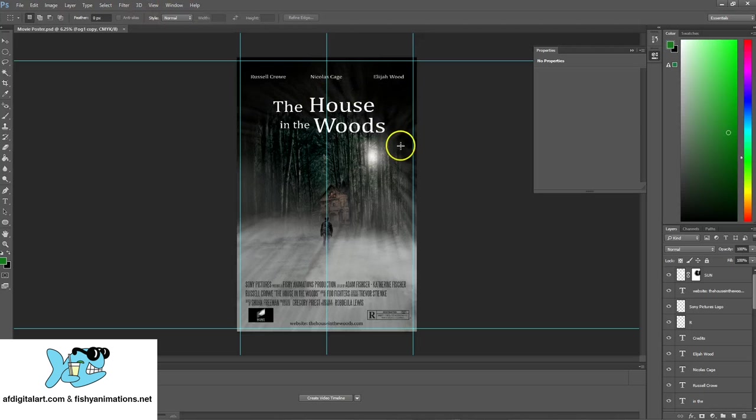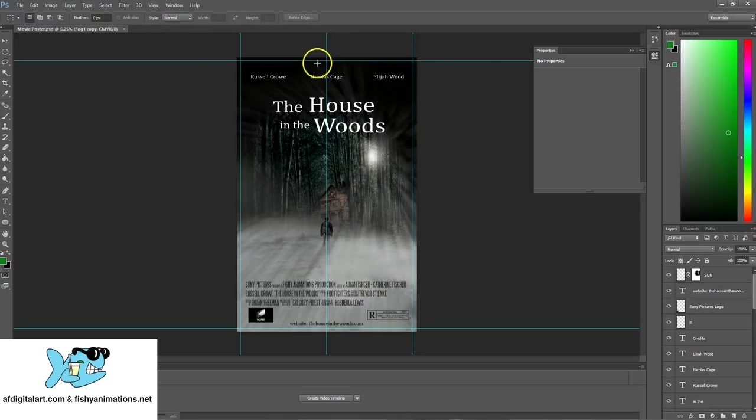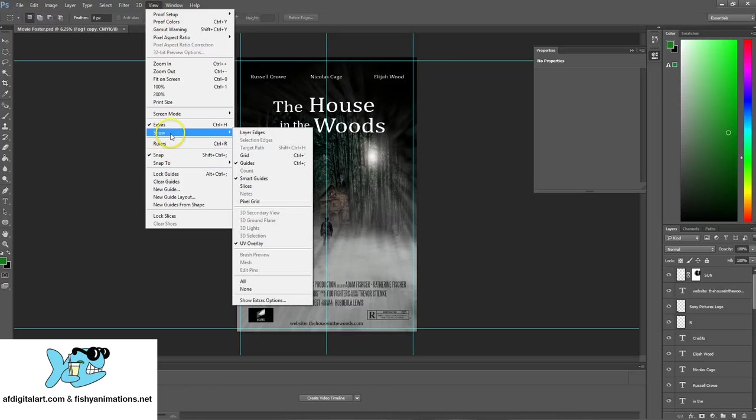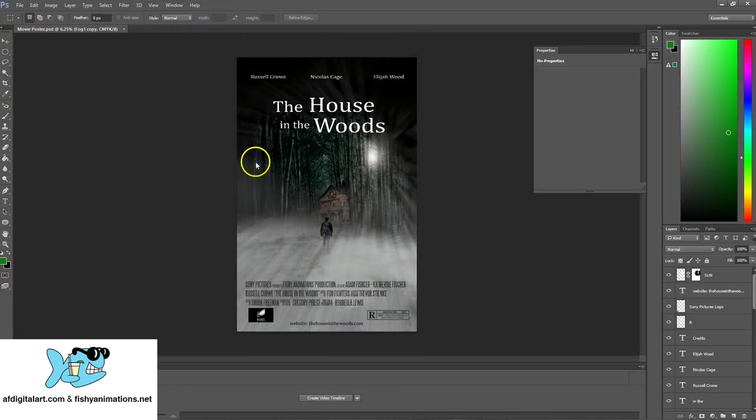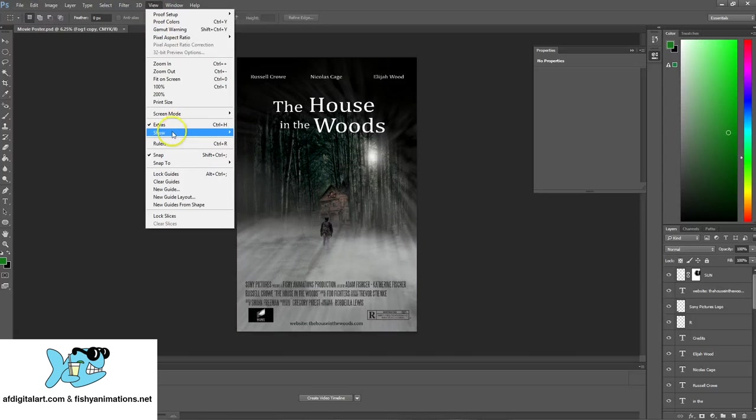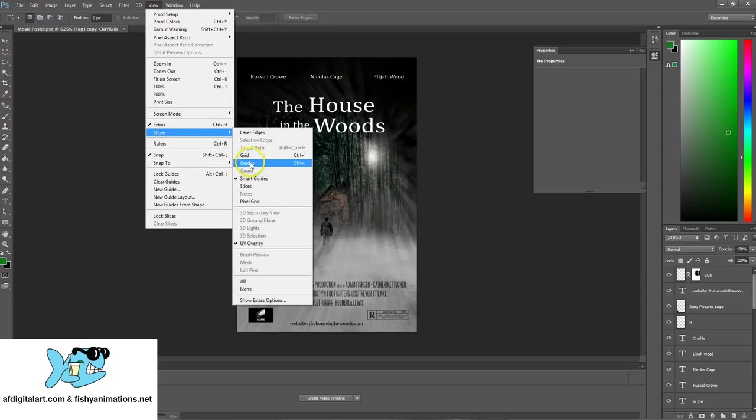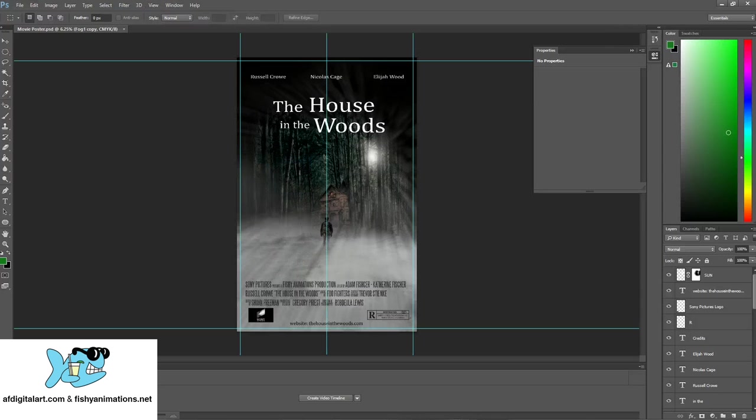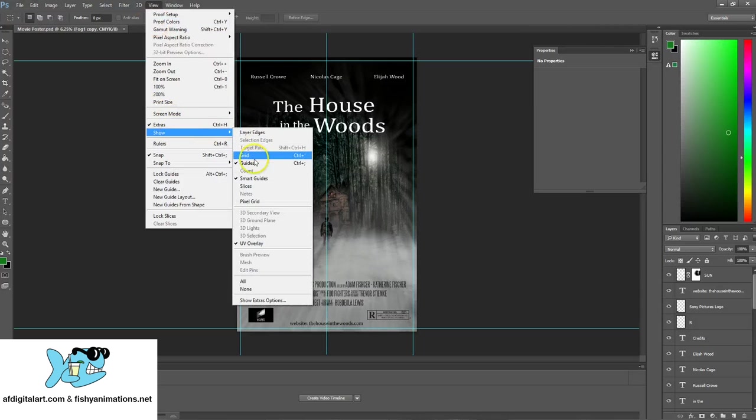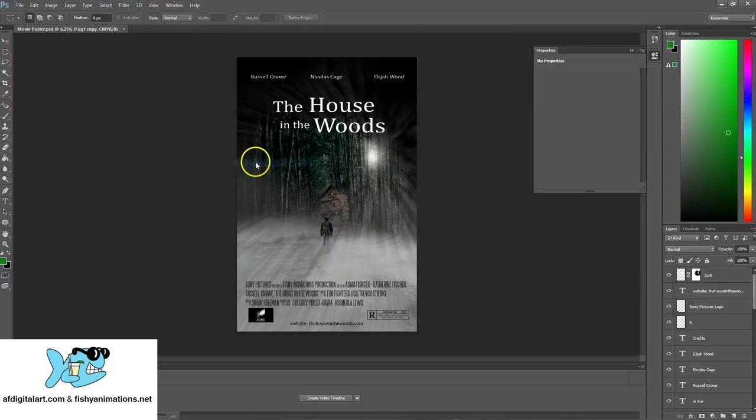If you ever want to get rid of these guides, maintain them, but be able to turn them off and turn them back on, you can go to view, by the way, show, and you can turn off guides, and then you can always go back to view, show, and turn guides back on. So keep that in mind. So I'm just going to turn them off real quick.